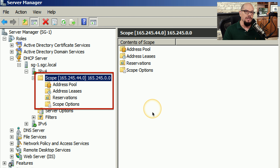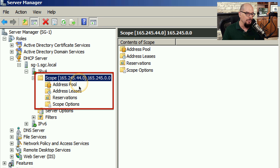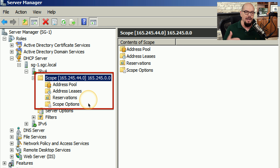Here's what this would look like on a Windows server that has a DHCP server running inside of it. You can see that I've created a single scope that is 165.245.44.0. Inside of that scope, I would have an address pool. I would be able to see address leases, configure reservations, and look at any of the options specific to that scope.